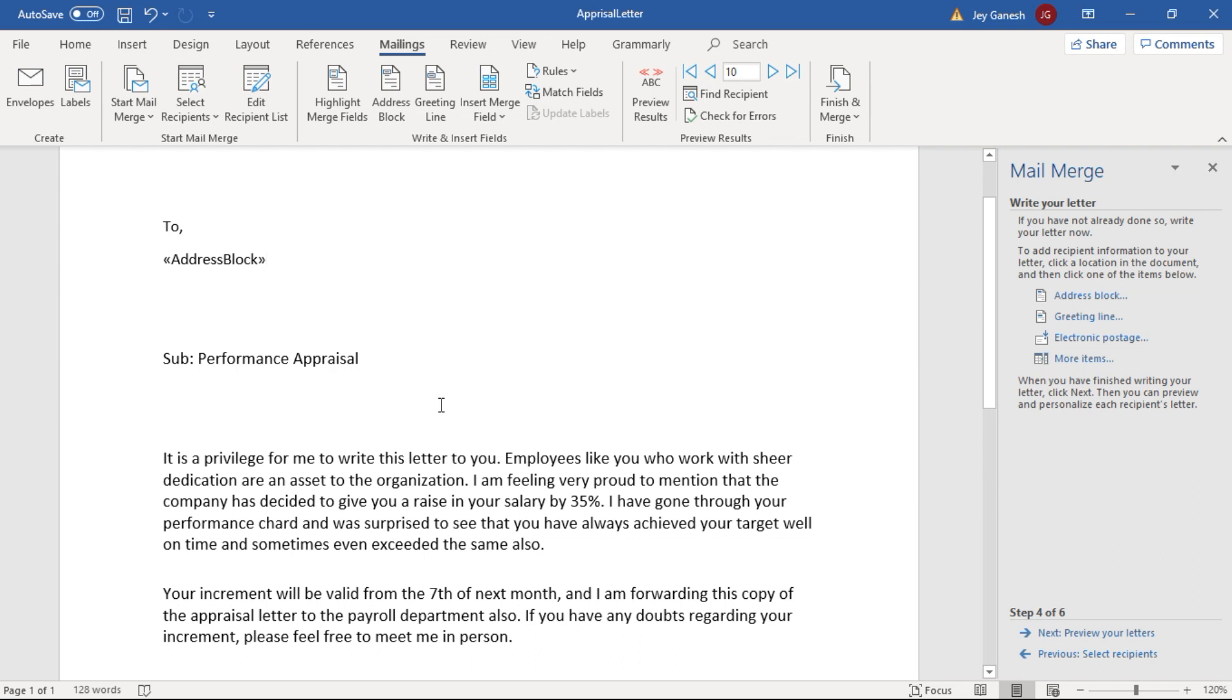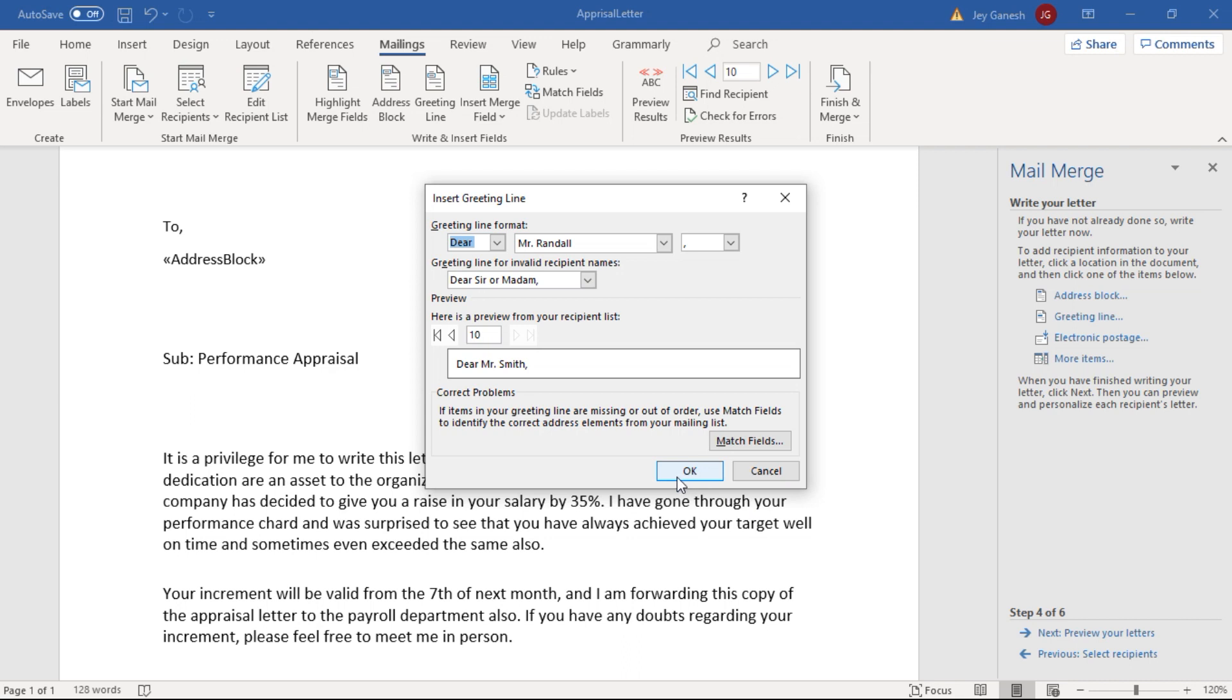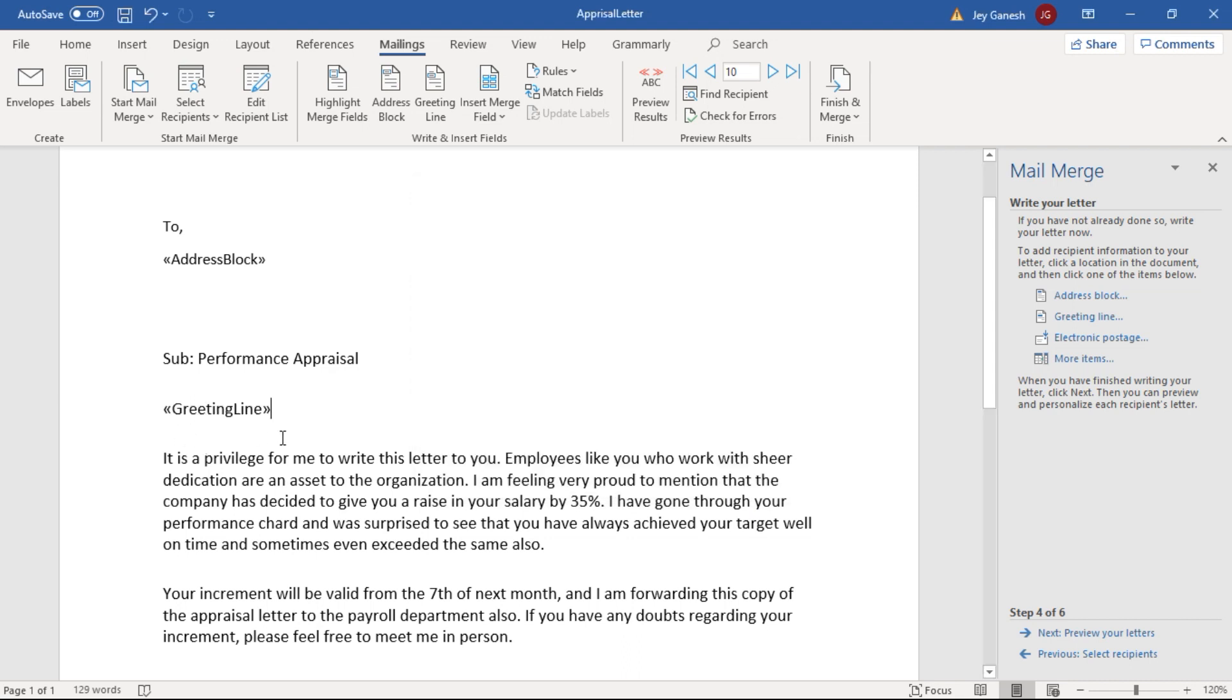Next, I would like to insert the greeting line. Here I would like to add the greeting line. Then click on the greeting line. Here you can choose the title as you would like. I choose here the Dear. So click OK. Now the greeting line inserted.